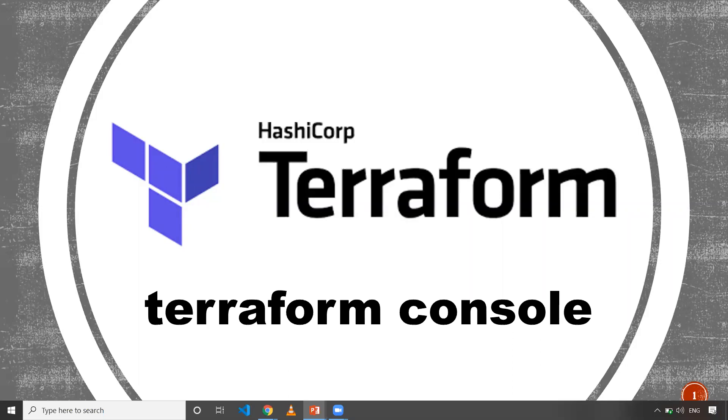Terraform console is basically used to evaluate expressions. When you don't have any state file, there are inbuilt functions in Terraform that you can evaluate.